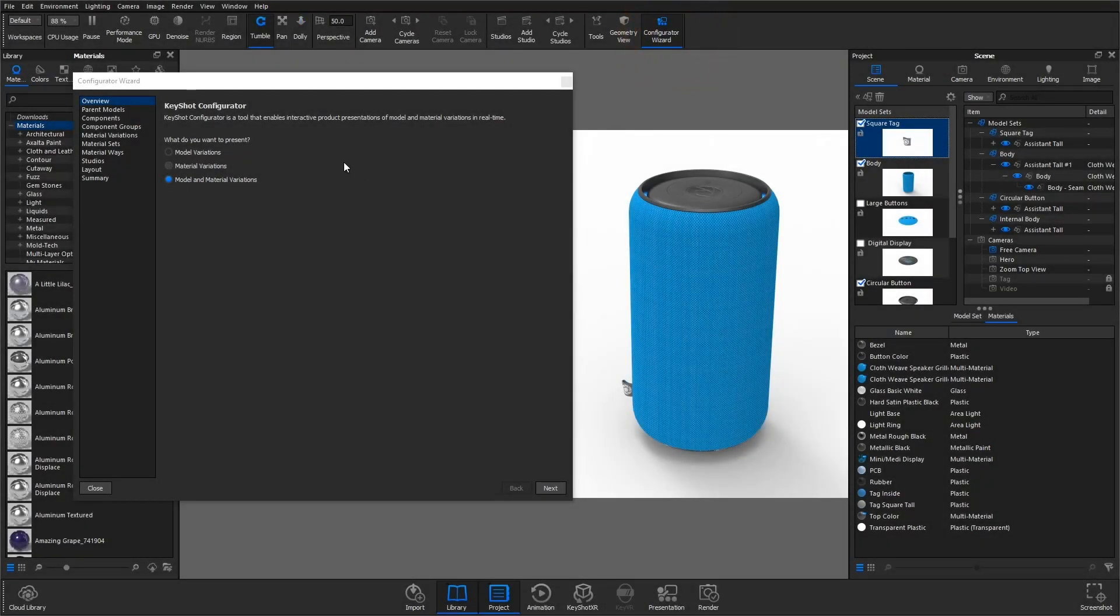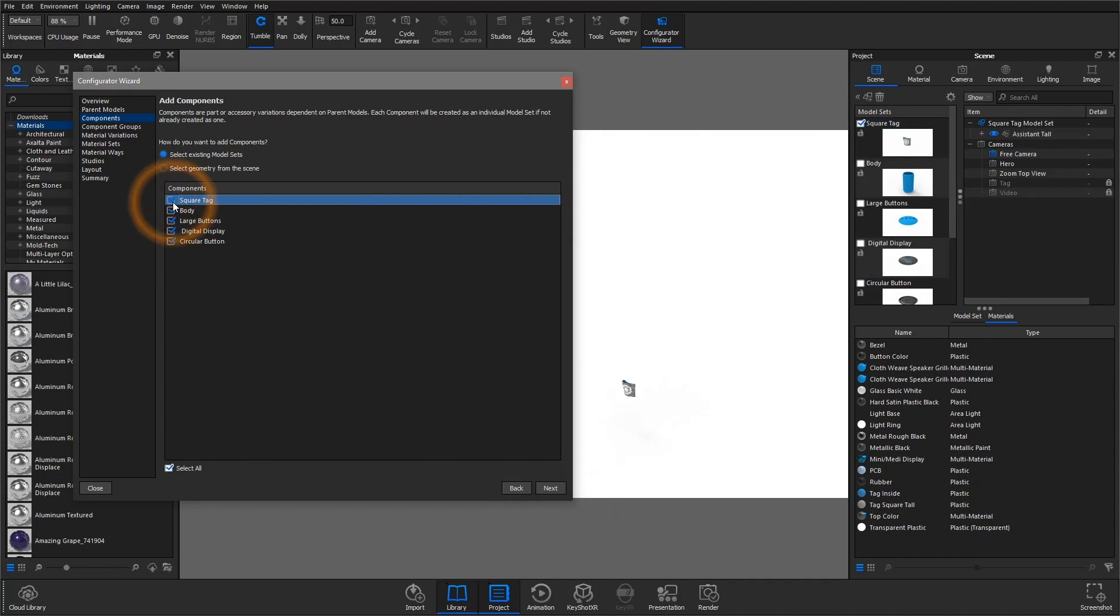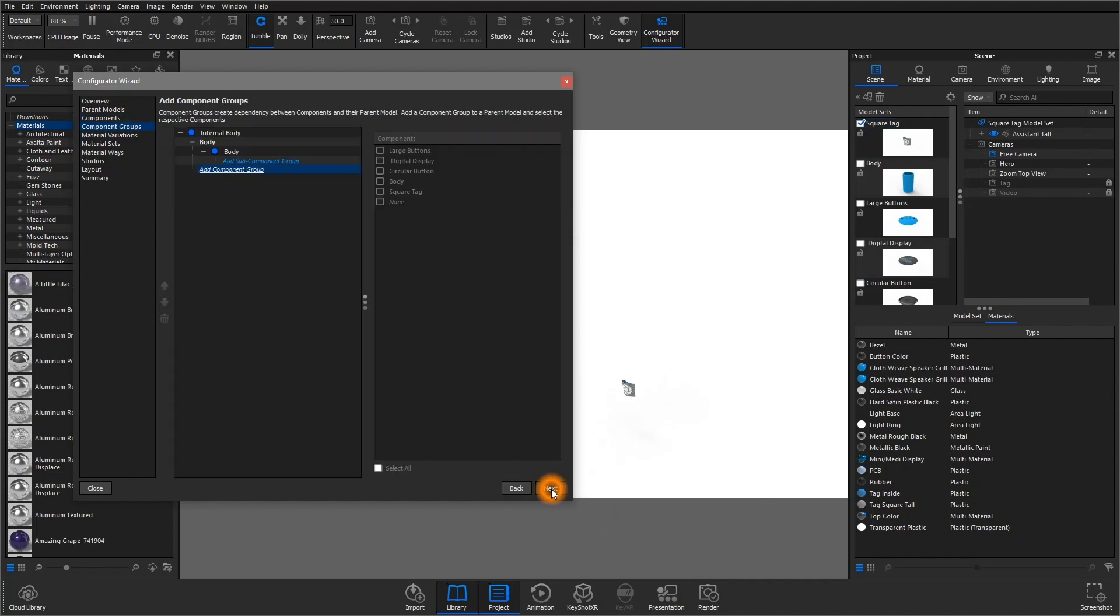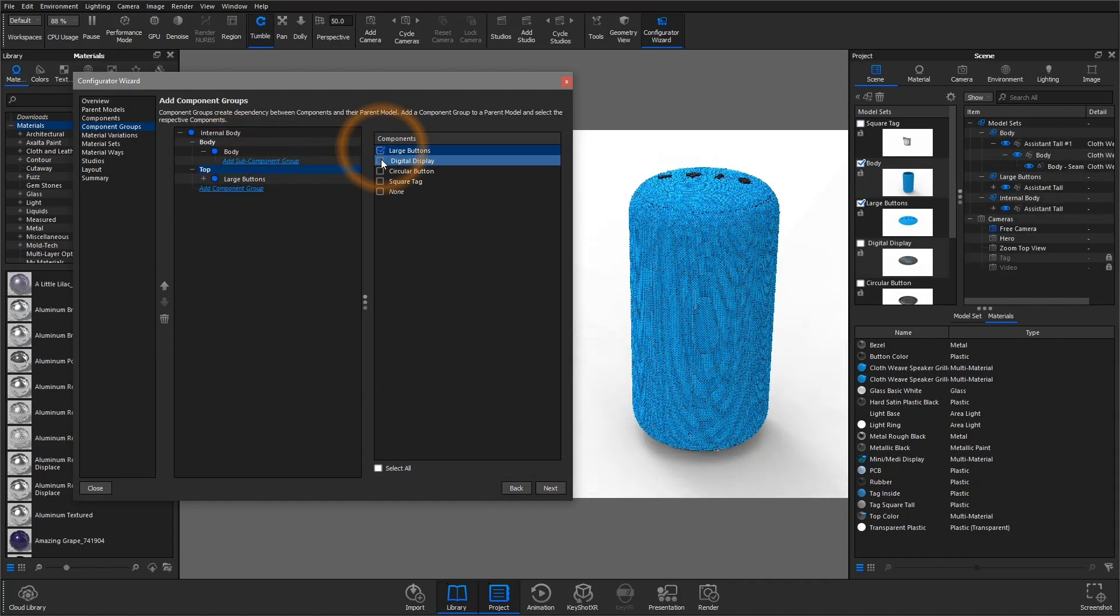First, select what you want to present, then add your parent model. This is the top-level product variation that you wish to share. From there, check off product variations you wish to include as components. Component groups are a great way of linking together component variations of the same part.